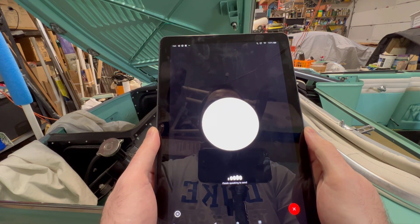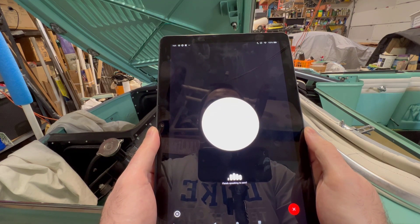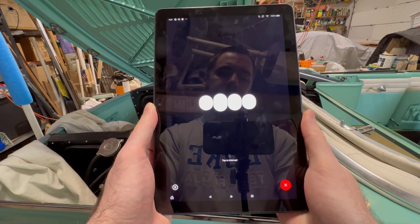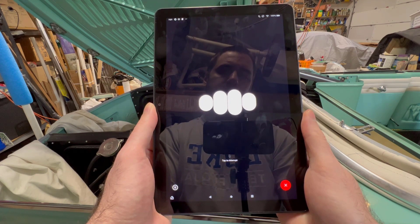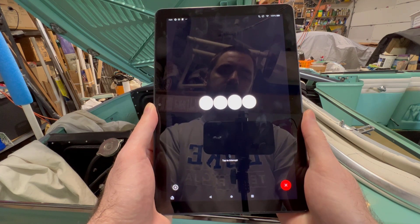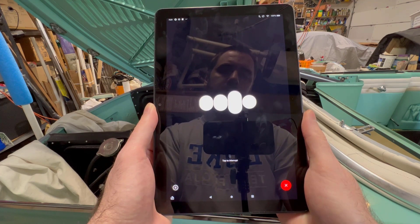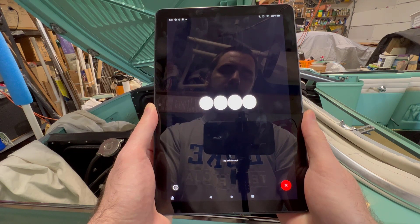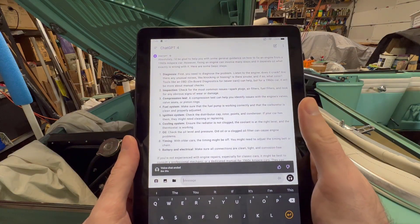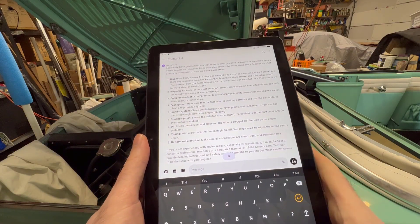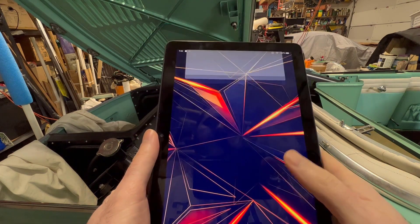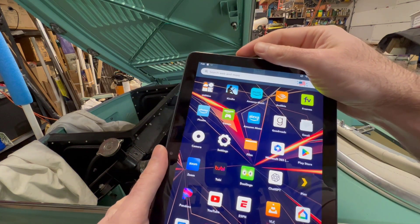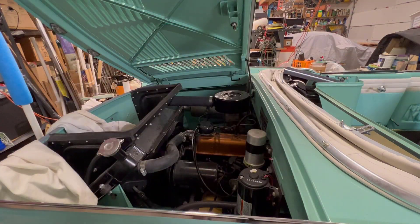Can you help me walk through how to fix an engine for a 1960s Amphicar? Absolutely, I'd be glad to help you with some general guidance on how to fix an engine from a 1960s Amphicar. However, fixing an engine can involve many steps and it depends on what exactly is wrong with it. What's cool about this feature as well is you can go back and read the transcript from everything you talk about with OpenAI. So this is also handy in the tablet, and this is all for less than $100, which is pretty cool.